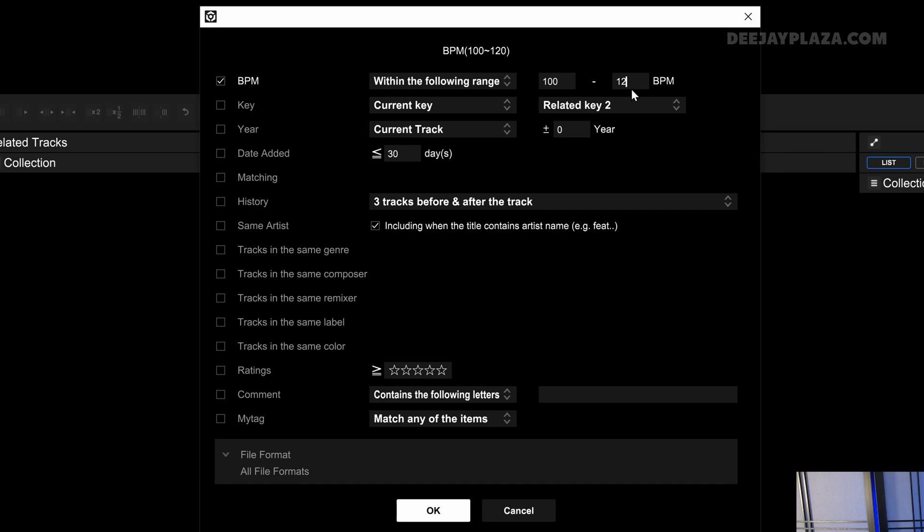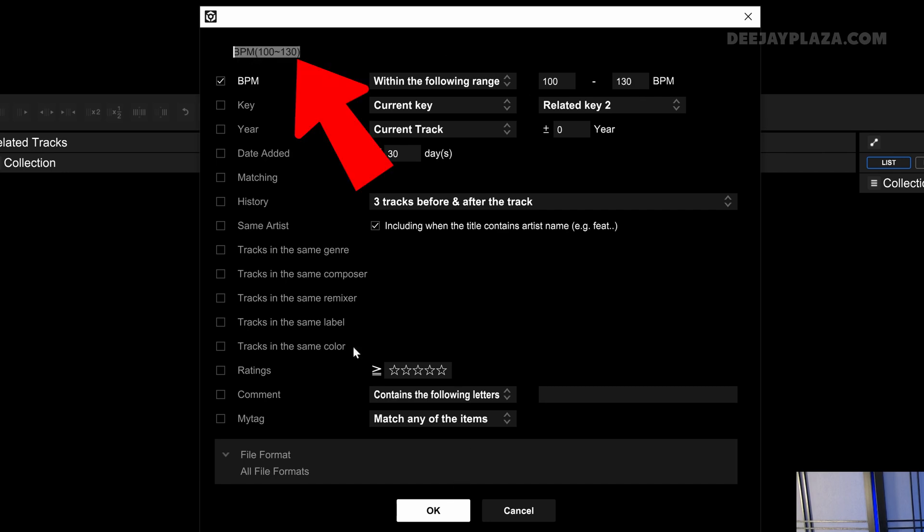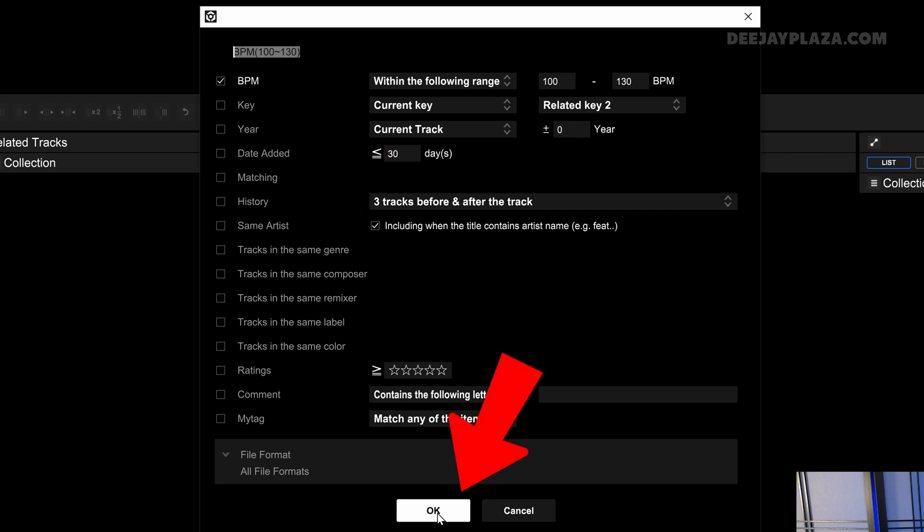But I can also change that. I can say 130 BPM. Let's give it a proper name. It says now 130. That's okay. And I click OK.